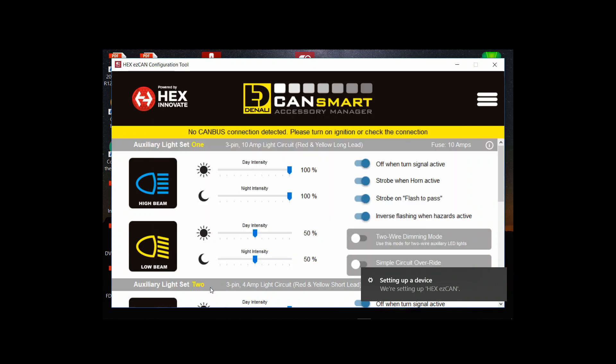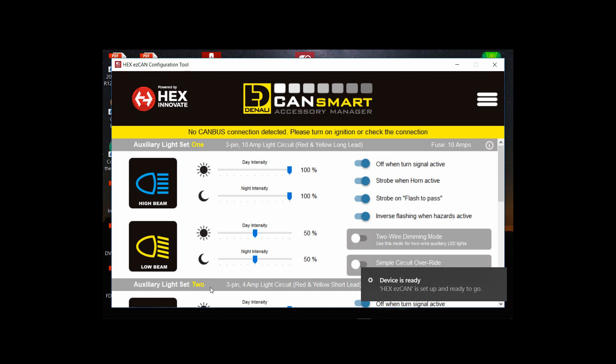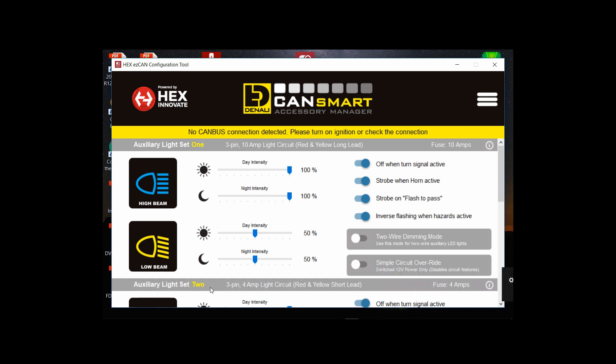So here is the interface that just came up and it's saying please turn on the ignition or check the connection. It's doing the initial setup and I'm gonna reach over in a little while and turn on the ignition of the bike and you'll see that yellow bar disappear.